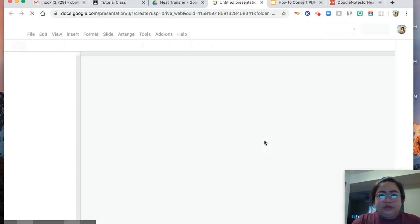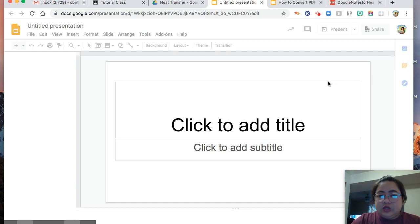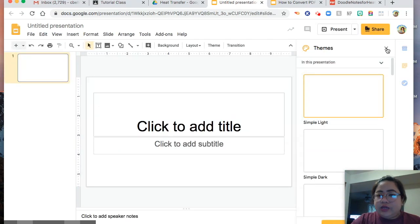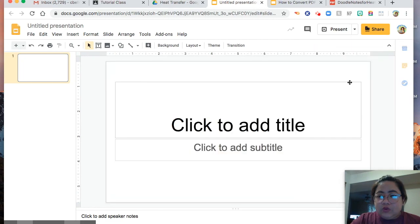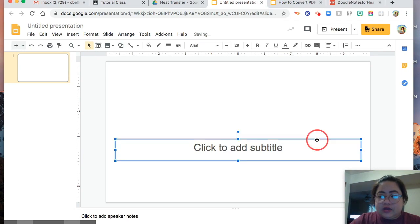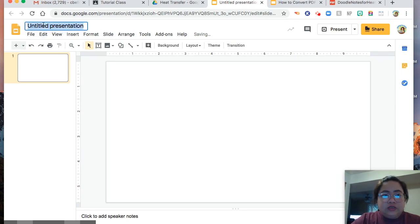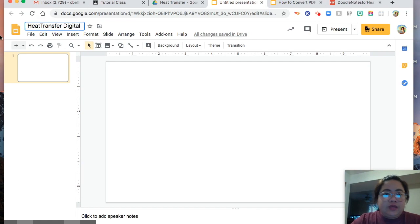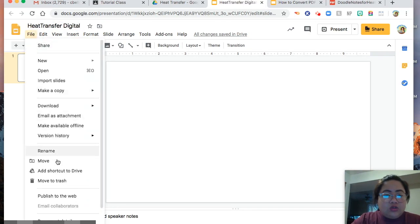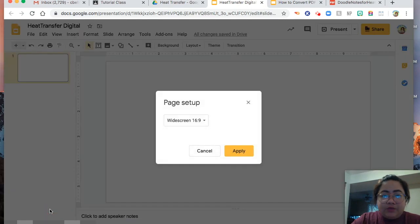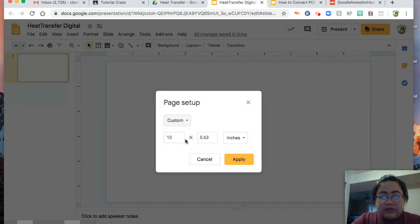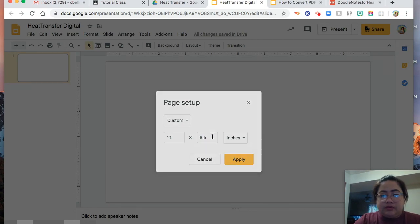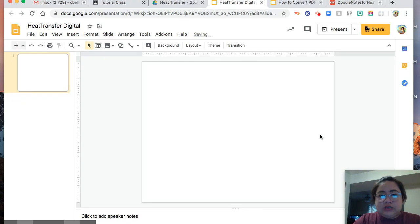Choose Create and Share, and let's wait for it. You may want this presentation to be blank. I will change the file name to 'heat transfer digital.' You may also want to change the page setup according to the size of the paper — this is custom. The size of the paper is 11 by 8.5.